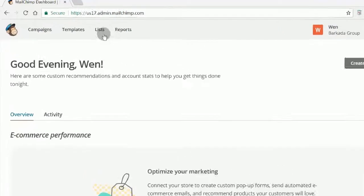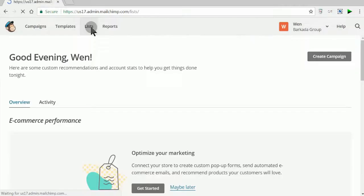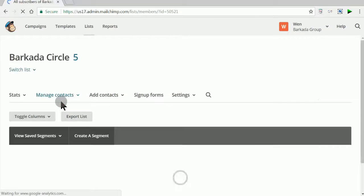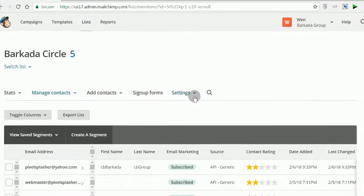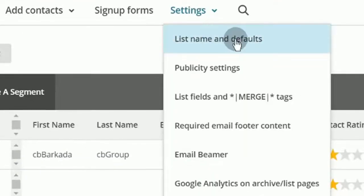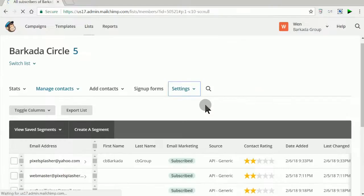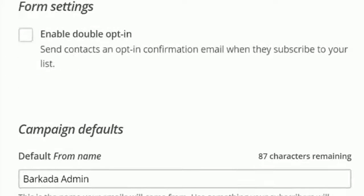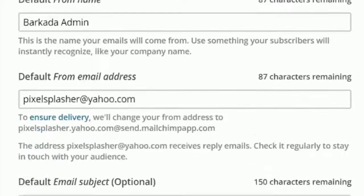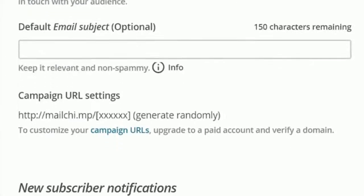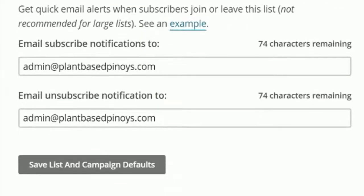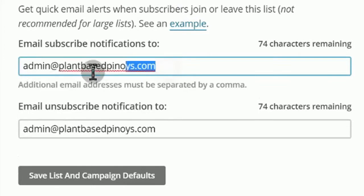Log in to Mailchimp and click Lists on the menu. After clicking one of the lists, go to Settings, then List Names and Defaults. Scroll down to New Subscriber Notifications and put in your admin email address.